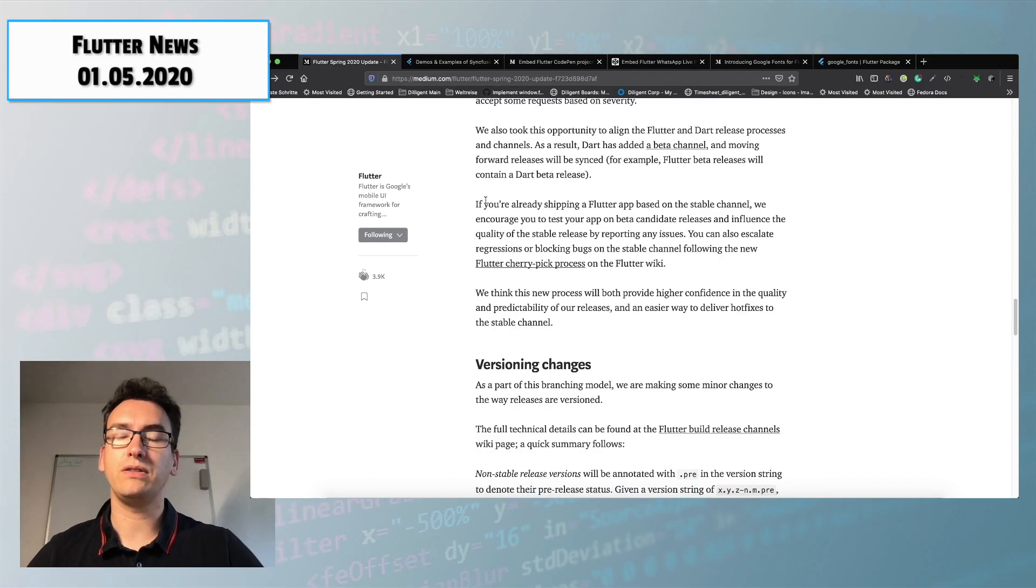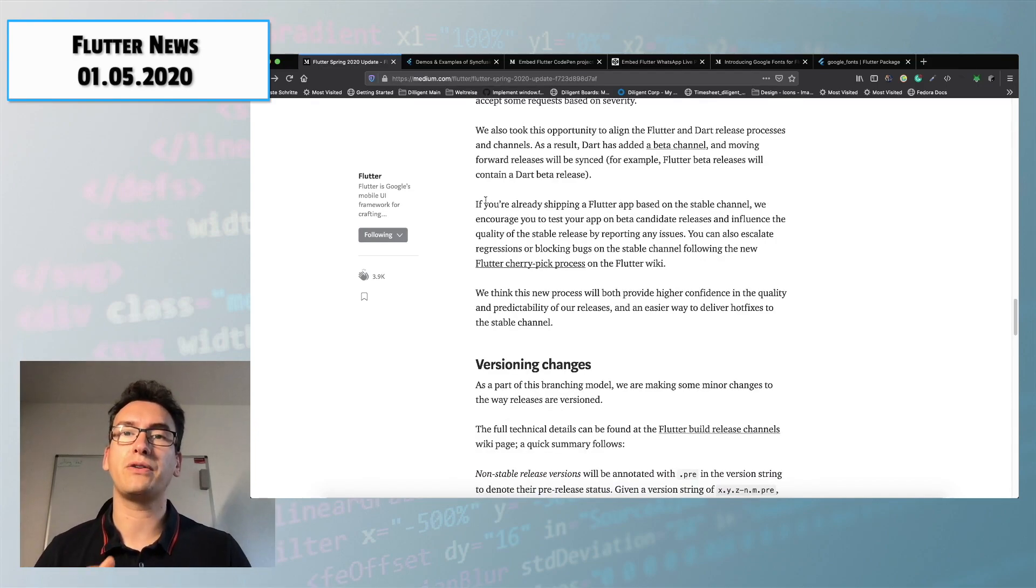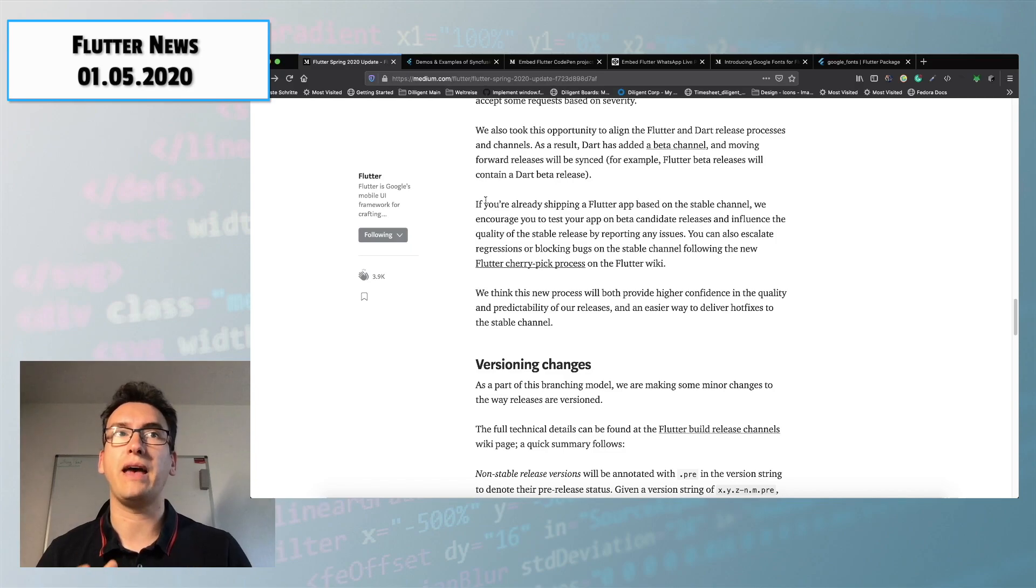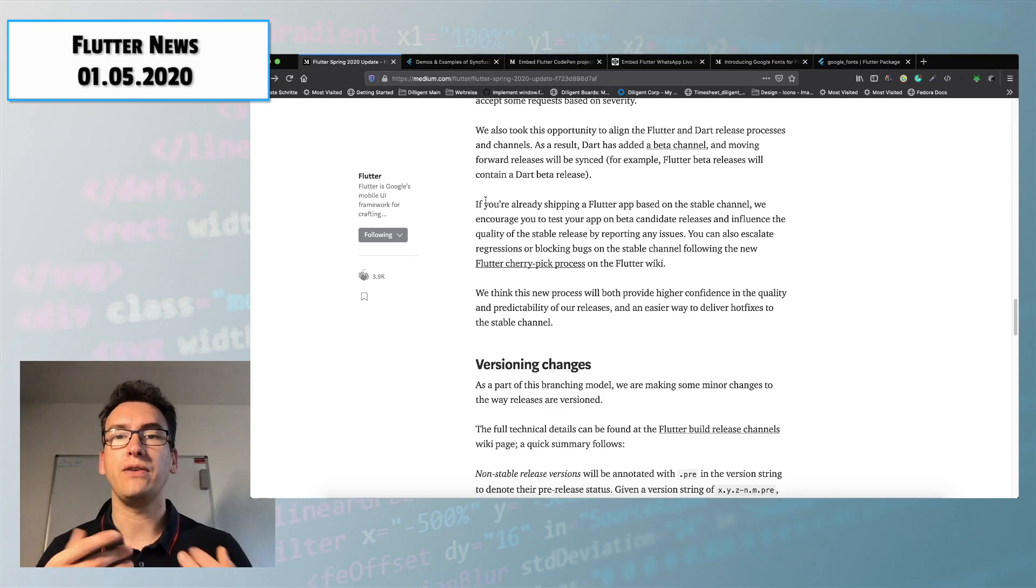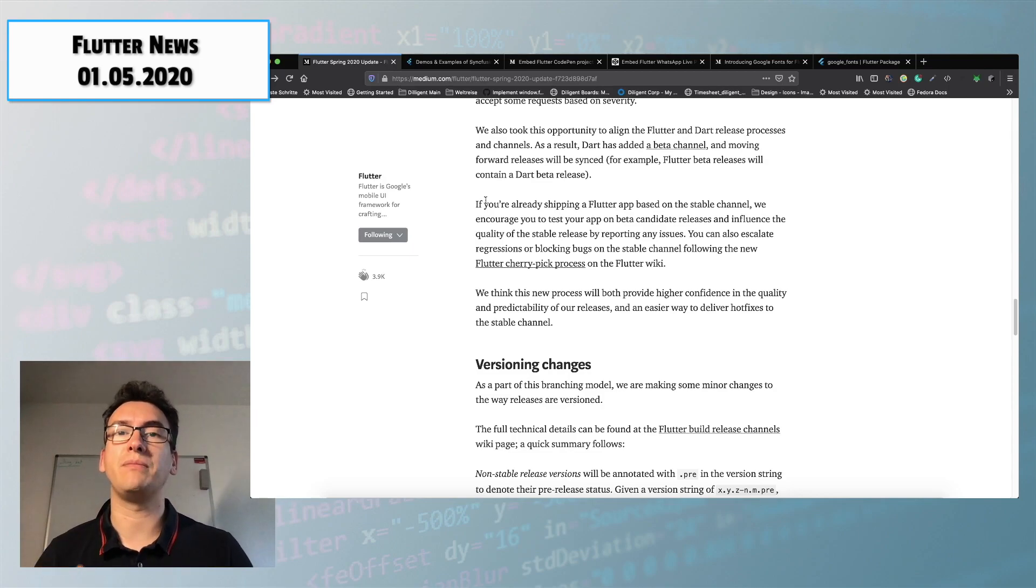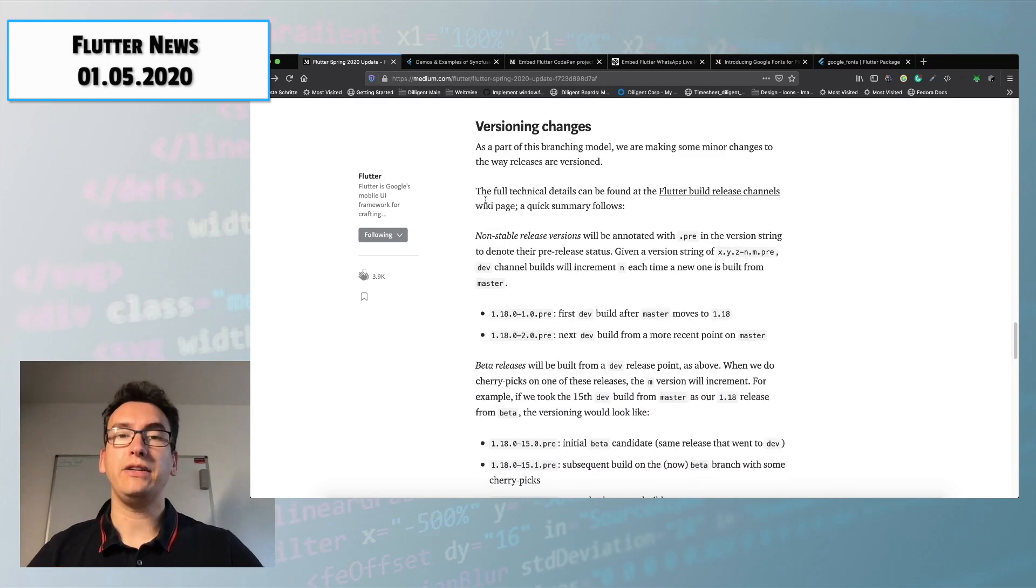He is also telling us that if you are creating a Flutter app in stable channel he encouraged us to bring it also to beta just to check if there are any issues and post them inside of the GitHub repository.